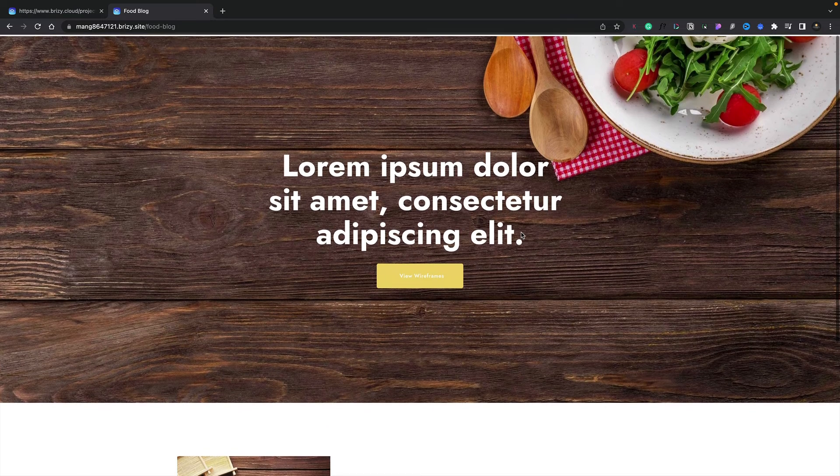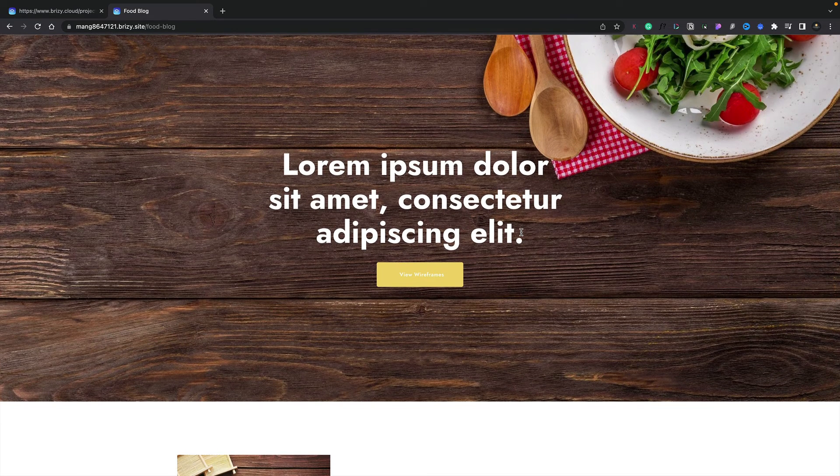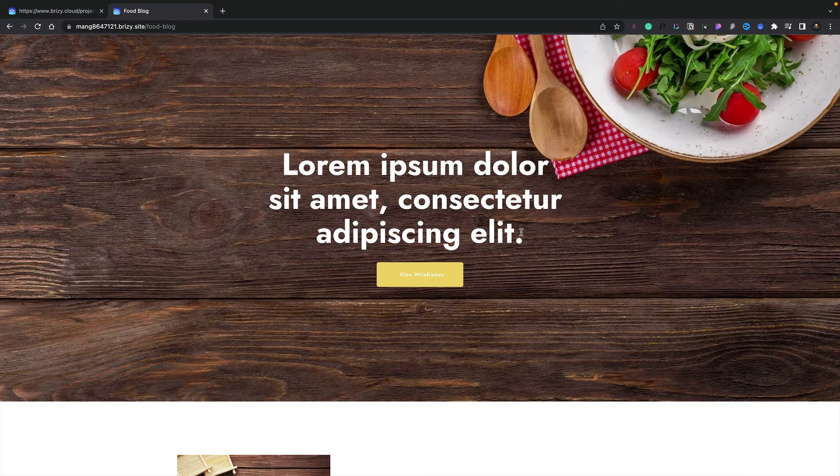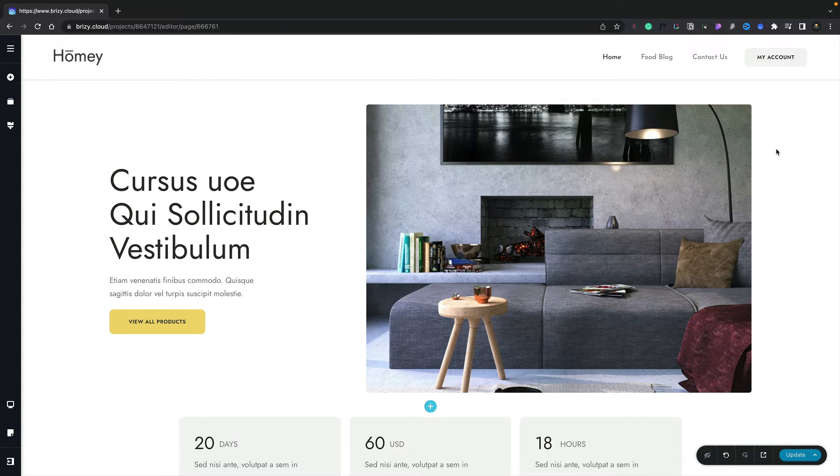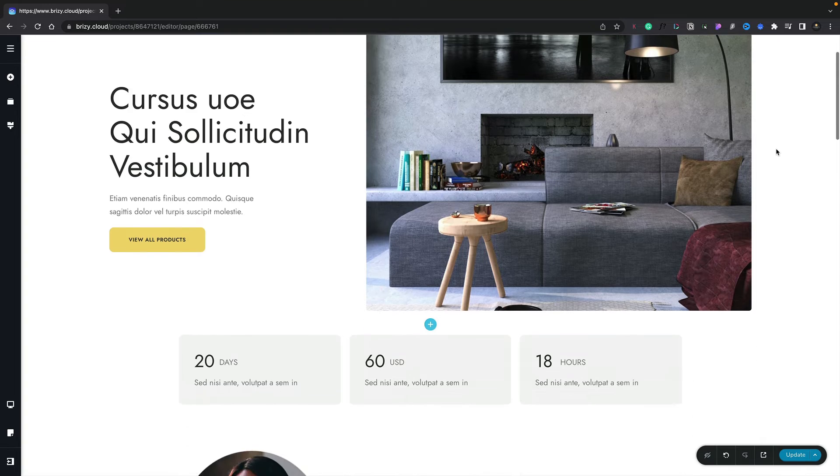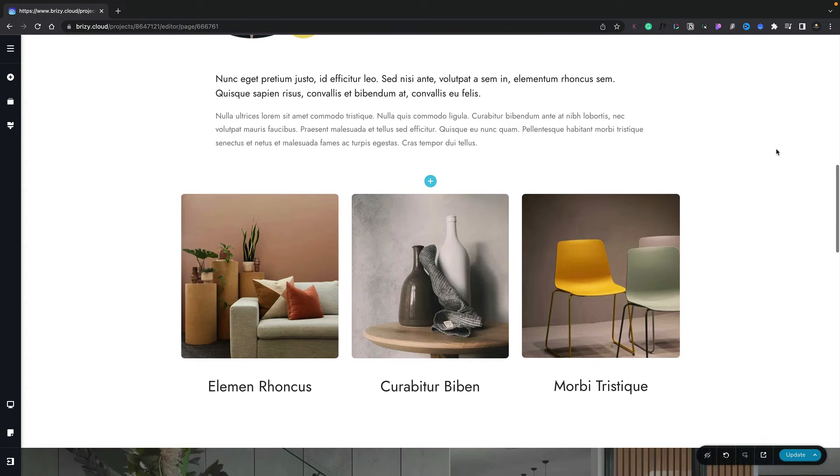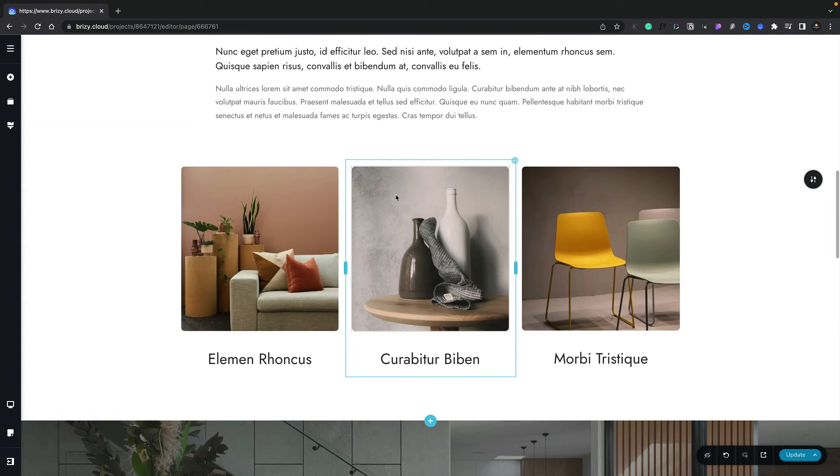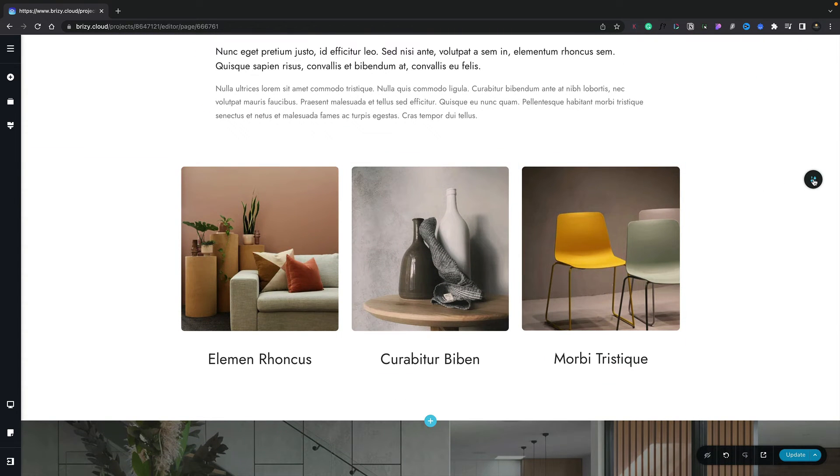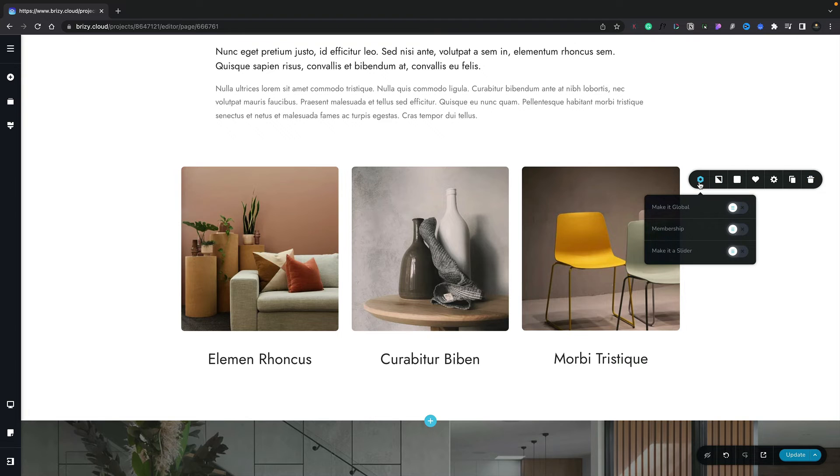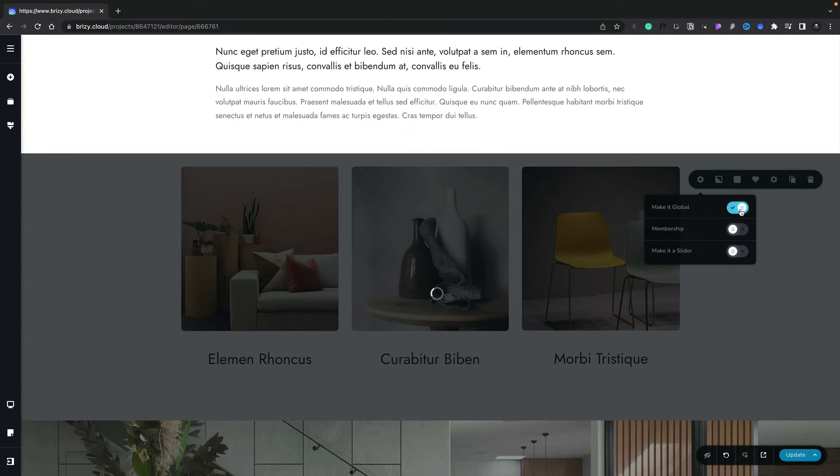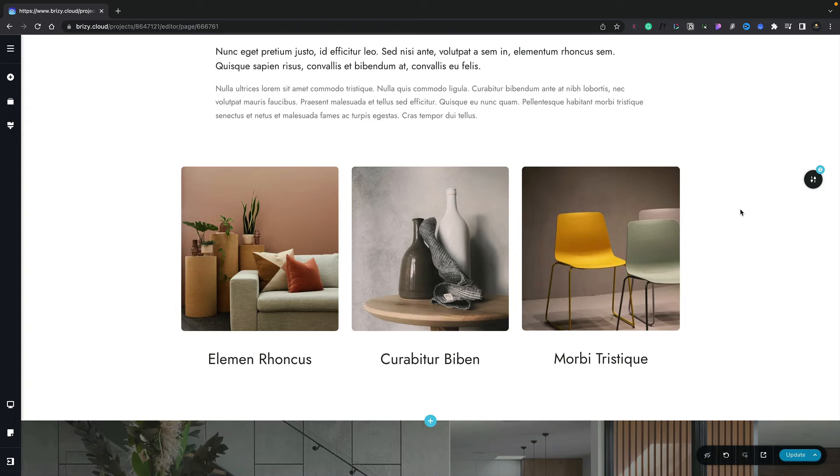We've seen how to set up global blocks and how to set display conditions. A few more things to do with global blocks I want to show you. Let's scroll down our page until we get to this section, which is our gallery section. Let's select the section, choose the cog icon, and make this global again. It loads that in and sets it to be global. Now when you create global blocks there are some limitations to how you work with them.